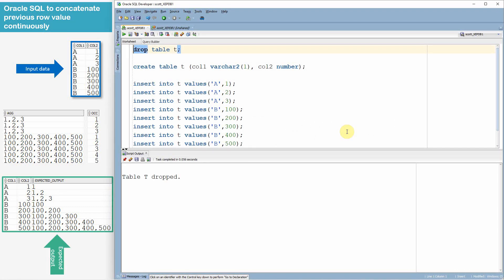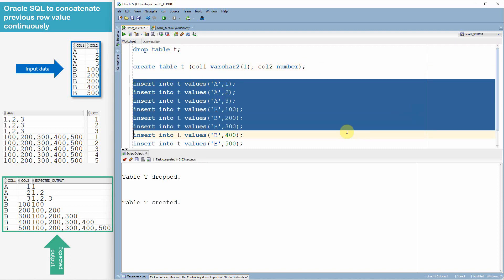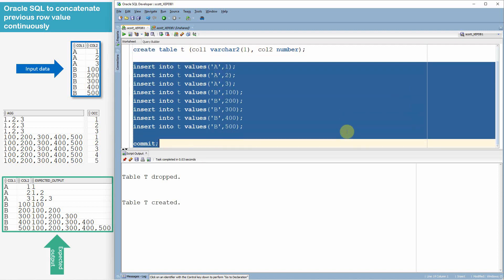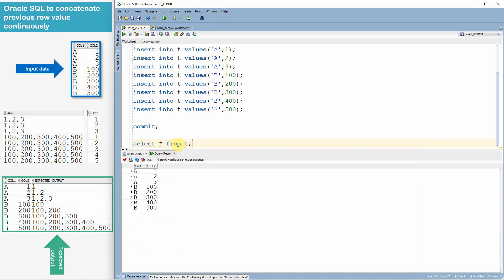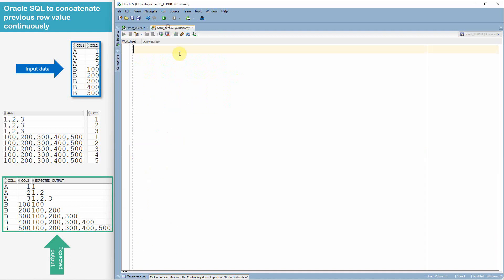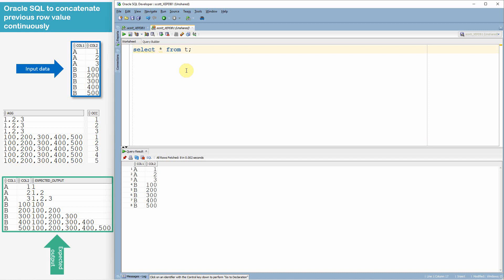I am dropping the table since I have already created it before. I am creating a table called T with two columns and populating it with the input data shown, then committing the information. Let's query from the table with SELECT * FROM T — yes, we can see all the data.